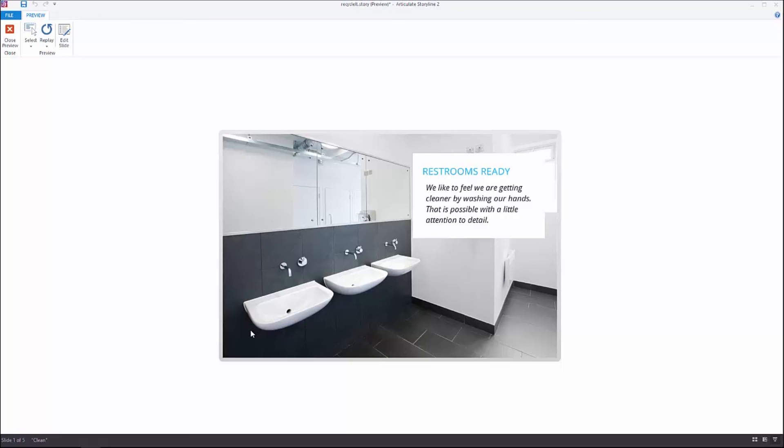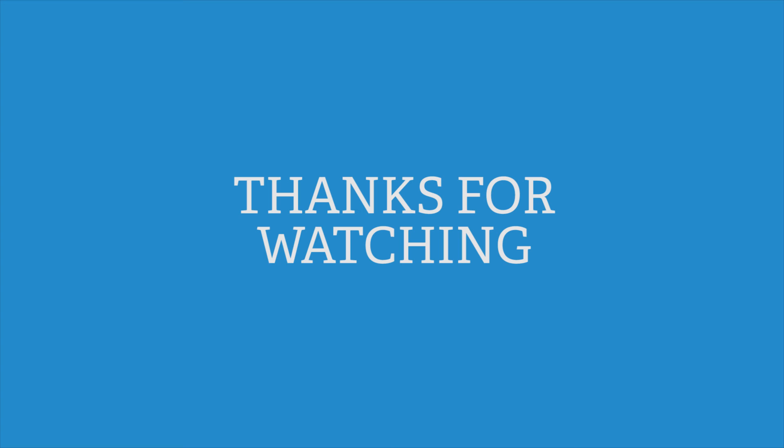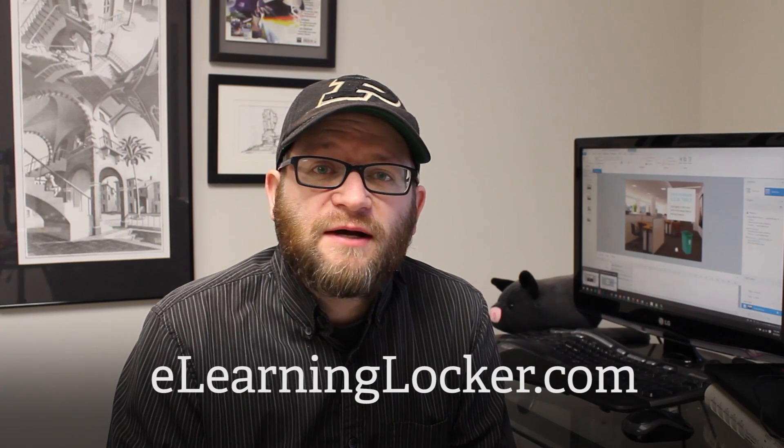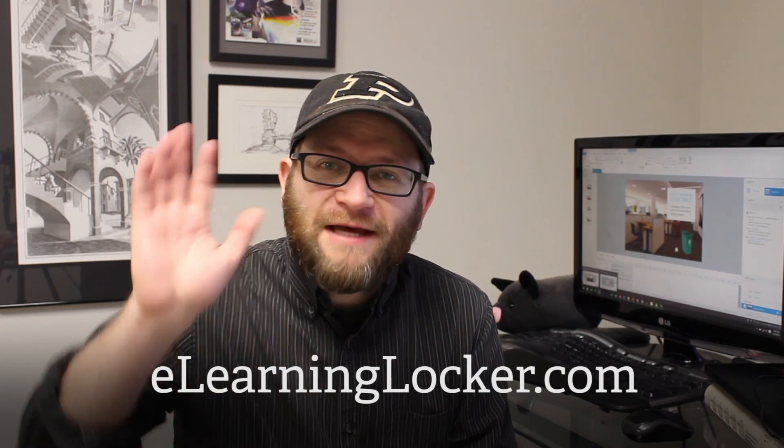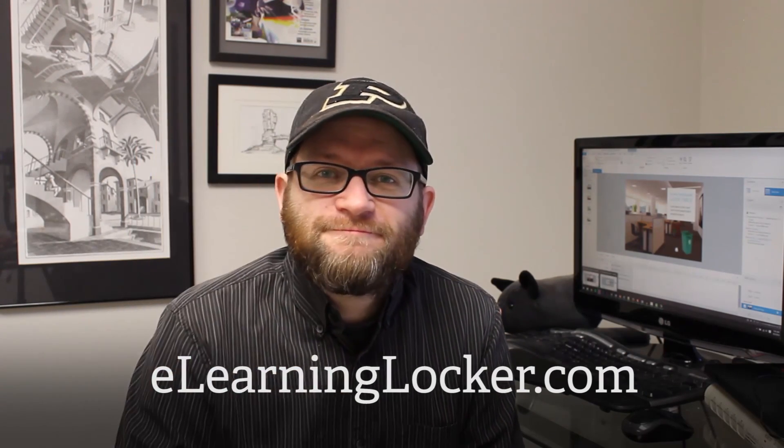Hopefully it'll act as a little bit of inspiration and throw some ideas into your head on what you can do on your own projects. If you like this video, please subscribe so you know when new videos come out. Also, I've got this project on eLearningLocker.com so you can download it and take a look yourself. Happy learning!